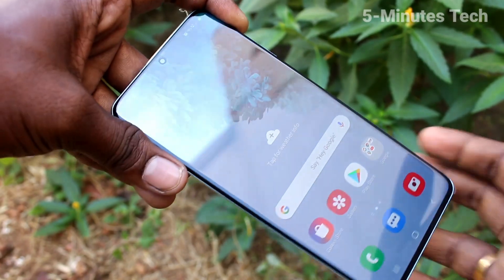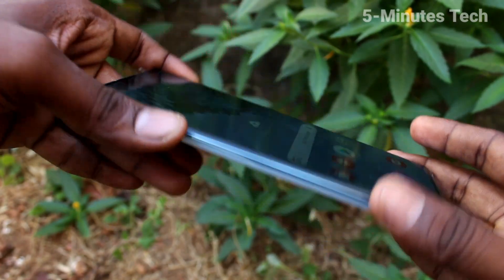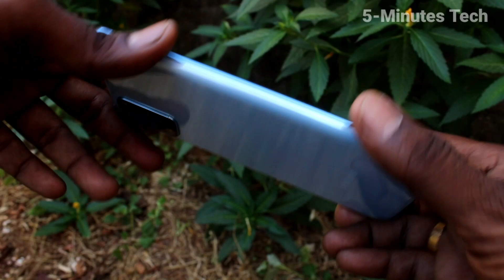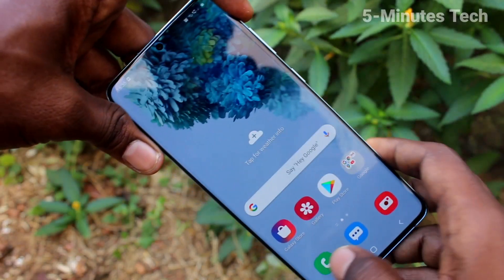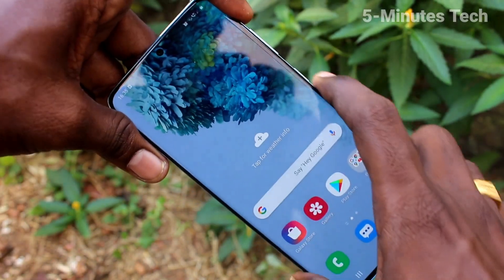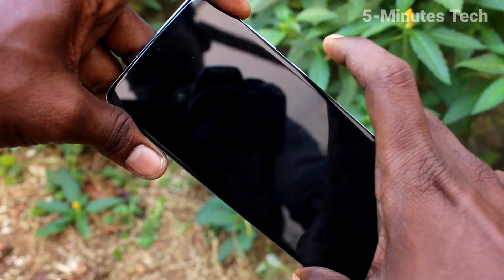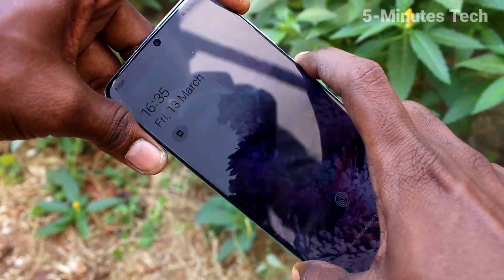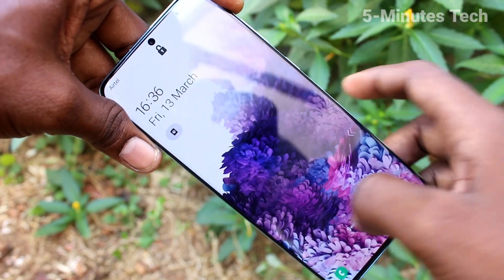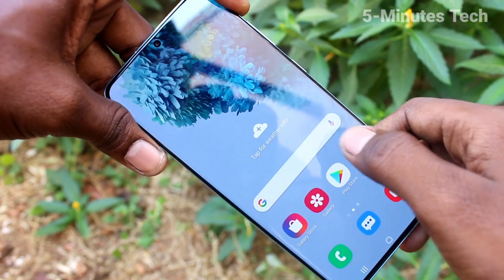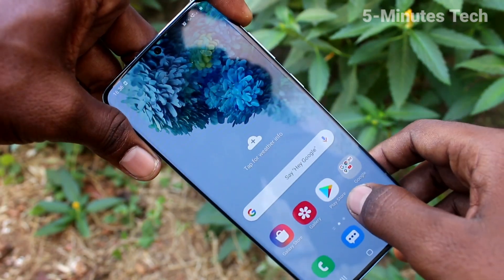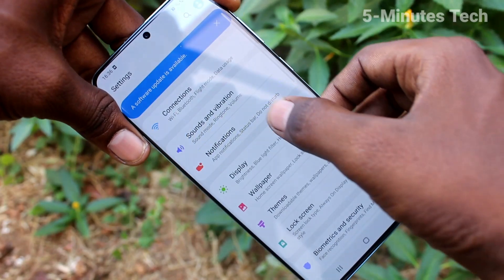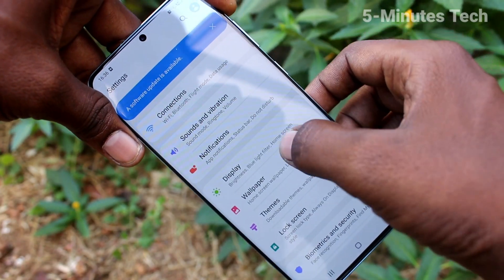Hello friends, welcome to Finance Tech. This is the Samsung Galaxy S20 Plus smartphone. In this video we will learn how you can make your wallpaper change automatically on your Samsung Galaxy S20 Plus. First of all, go to the settings in your phone.